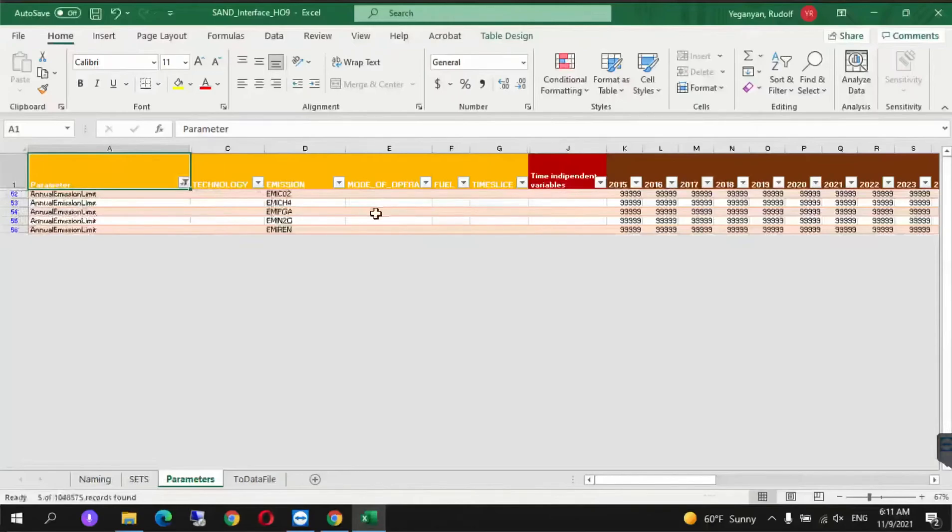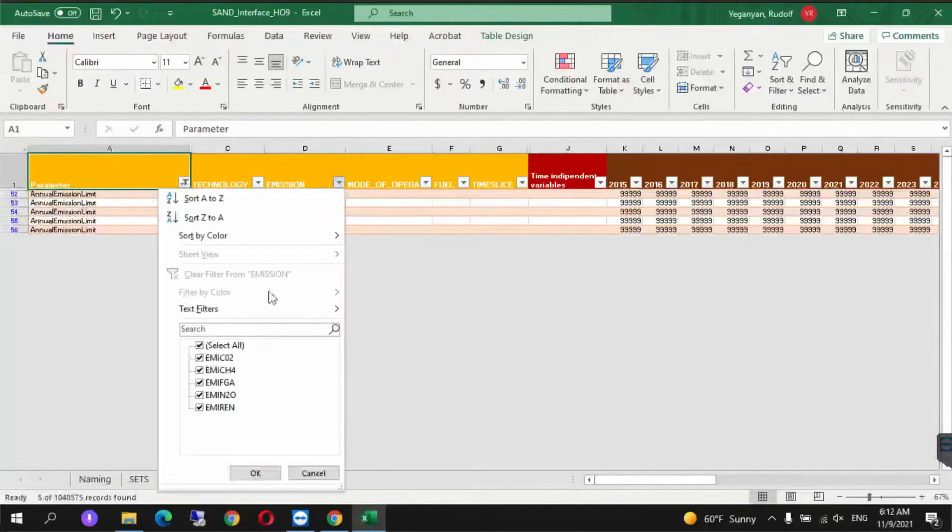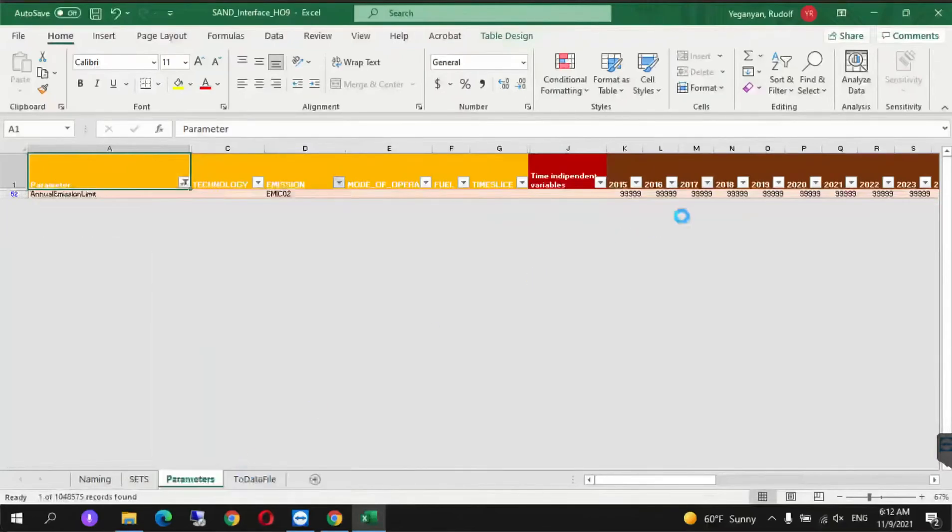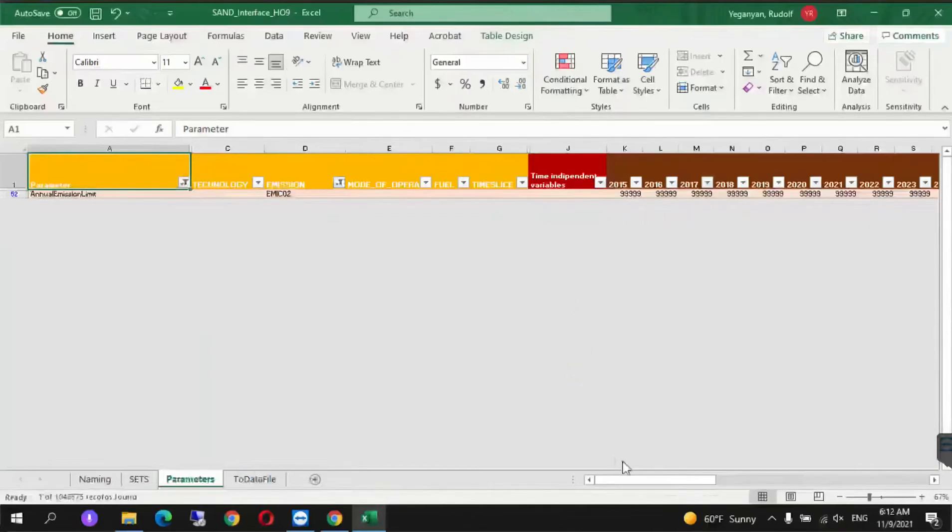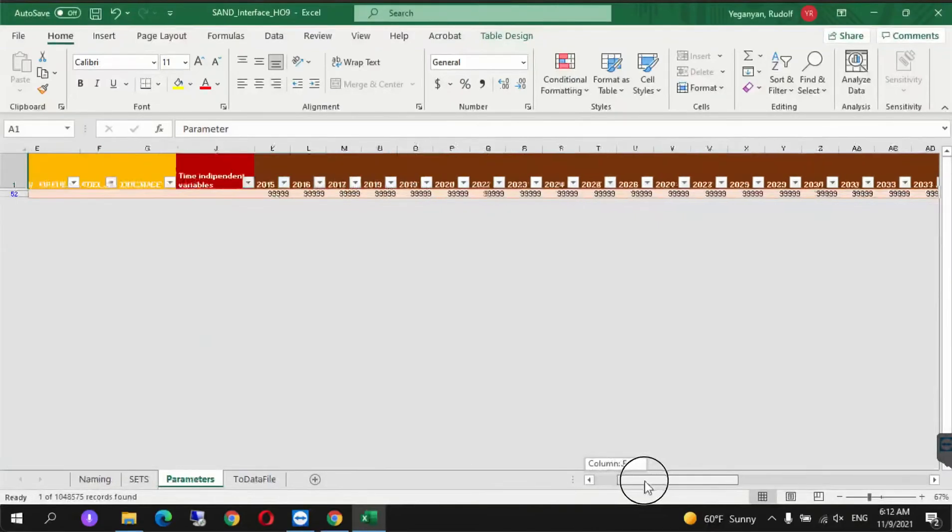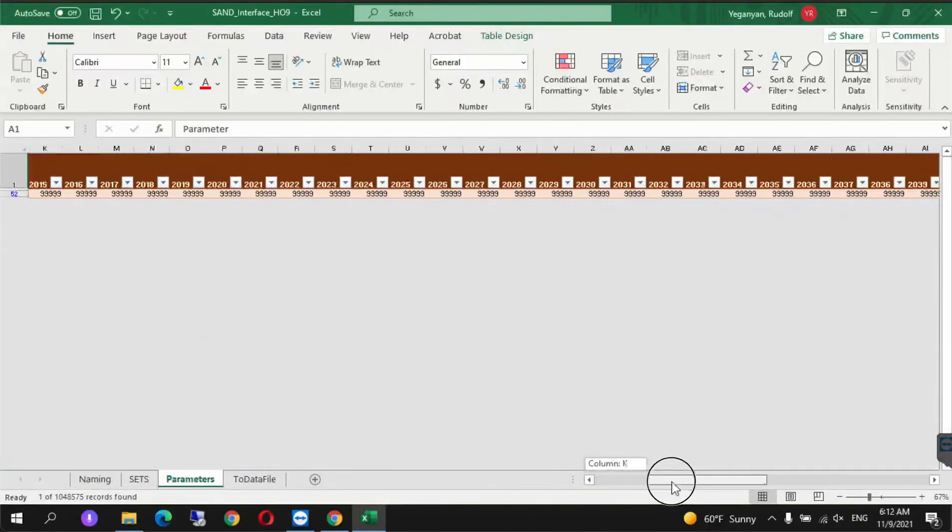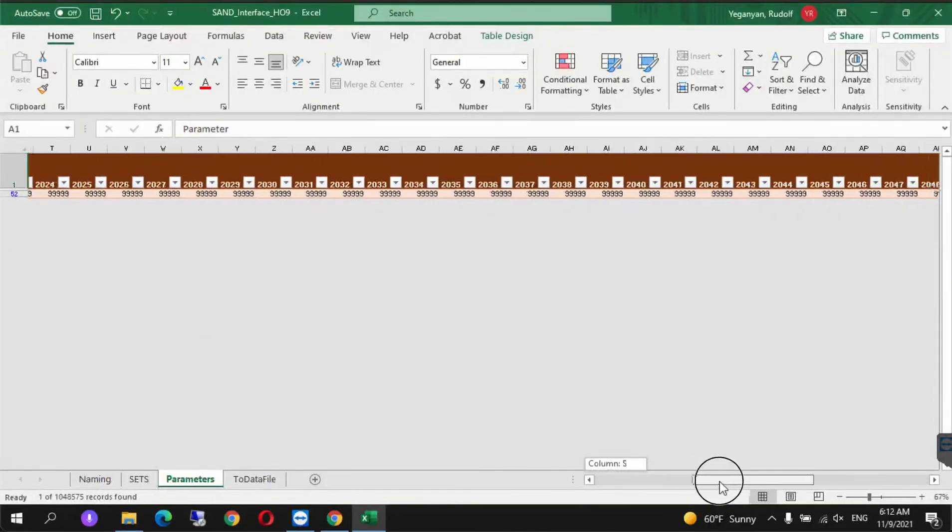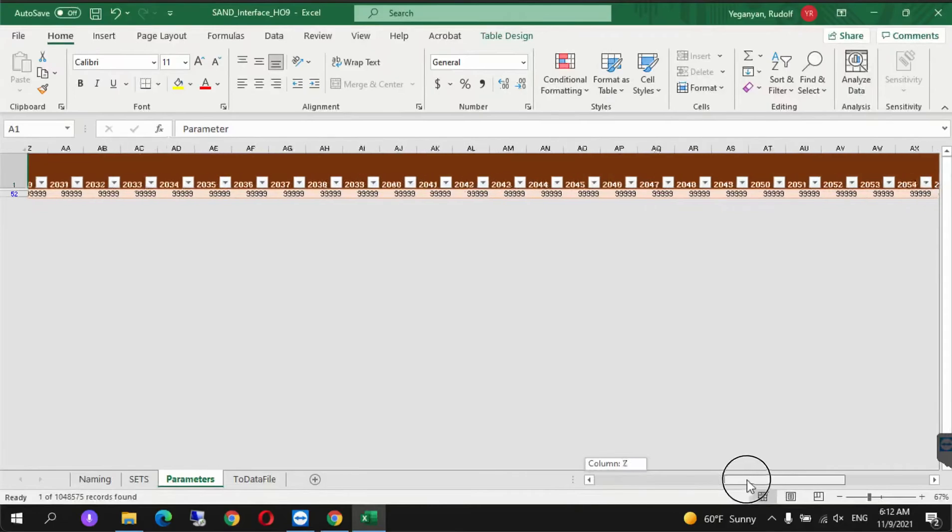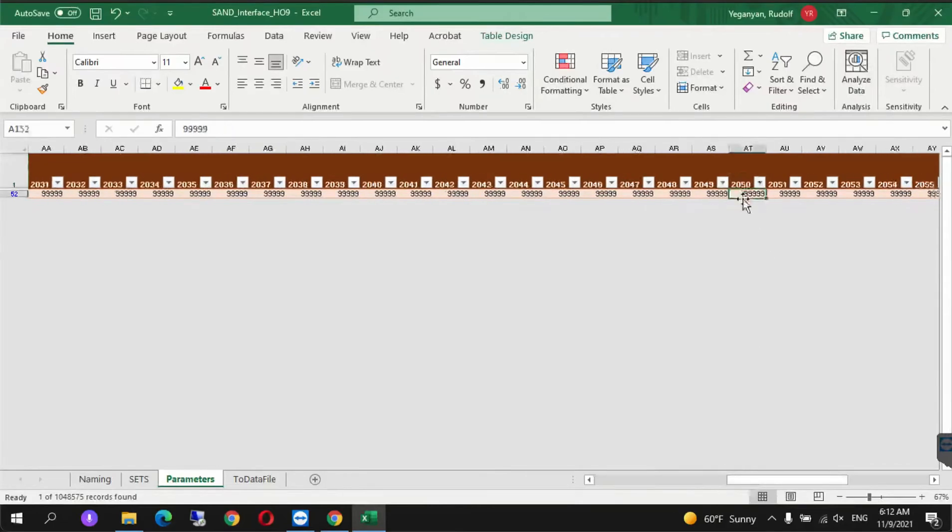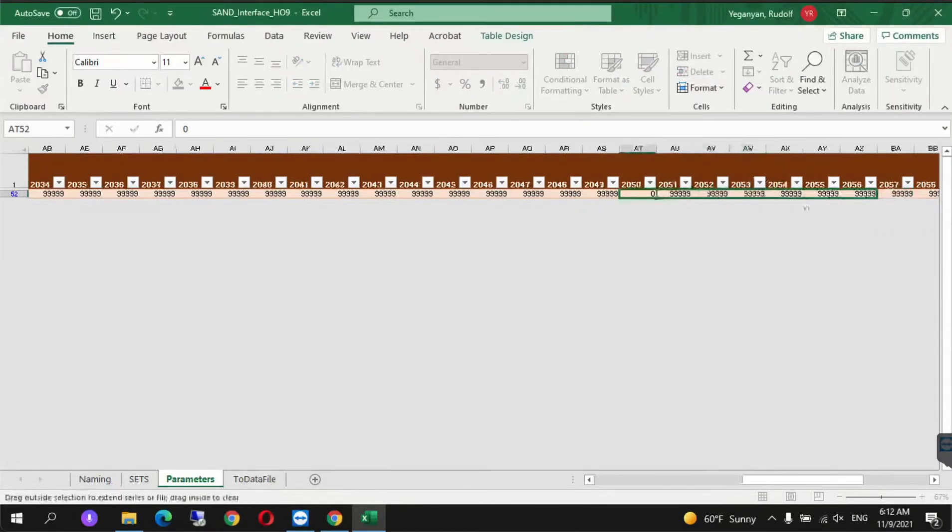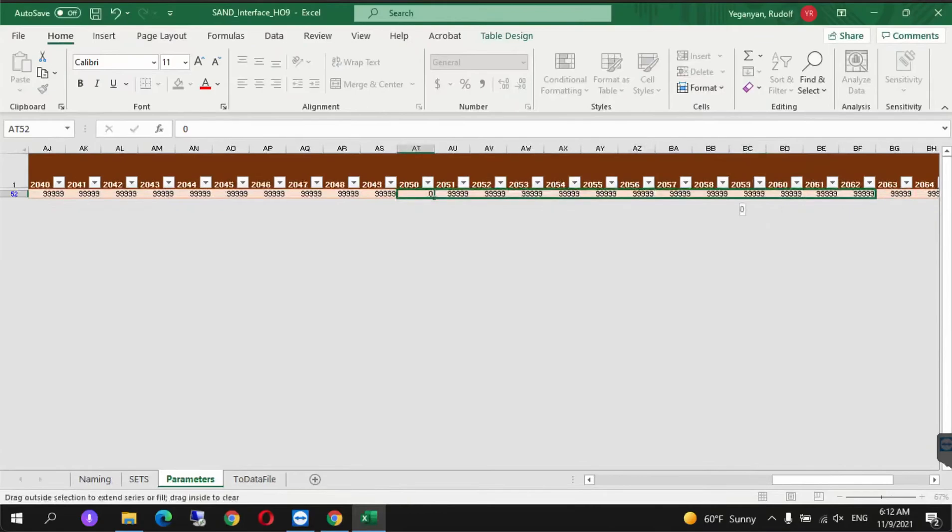In column D, filter for carbon dioxide: EMI-CO2. Then scroll right until we find 2050. From here onwards, we set CO2 to zero by pressing zero and dragging it to the end.